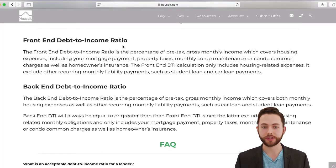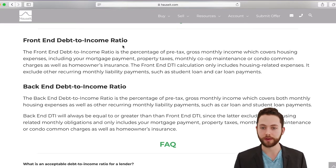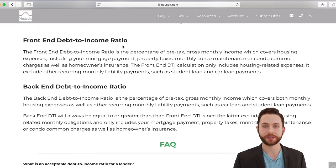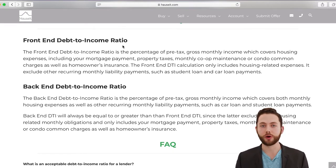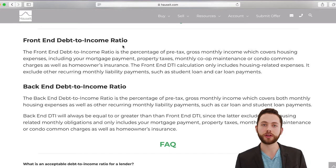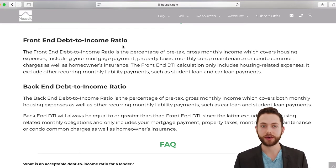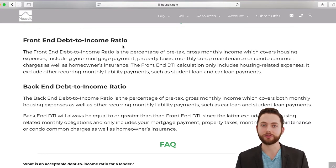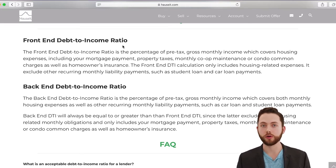The front-end debt-to-income ratio is the percentage of pre-tax gross monthly income which covers housing expenses. This includes your mortgage payment, property taxes, common charges if you own a condo, or your monthly maintenance payment if you own a co-op, as well as homeowner's insurance. The front-end ratio does not factor in car lease payments, student loans, or credit card balances.